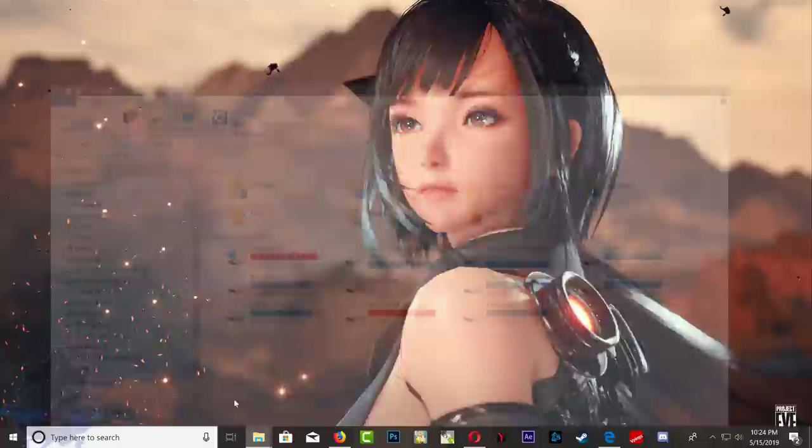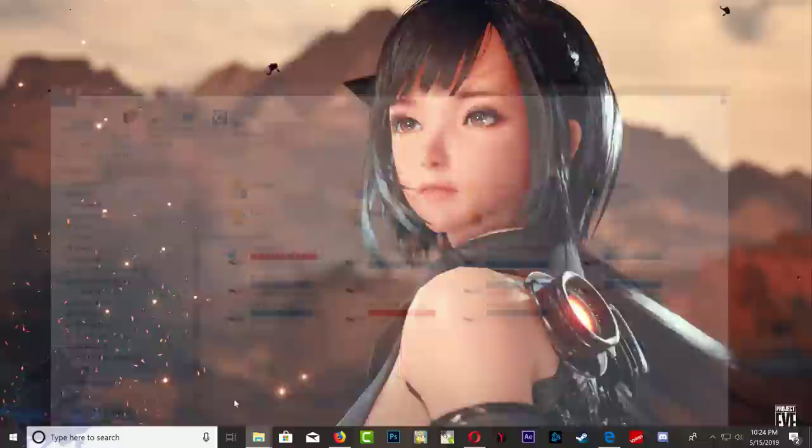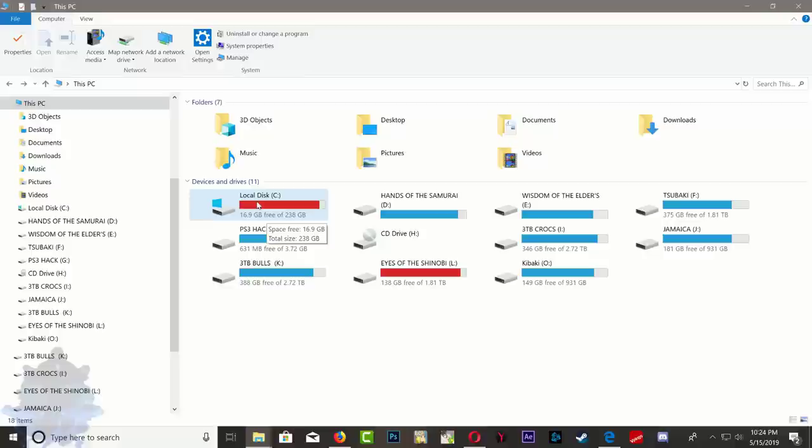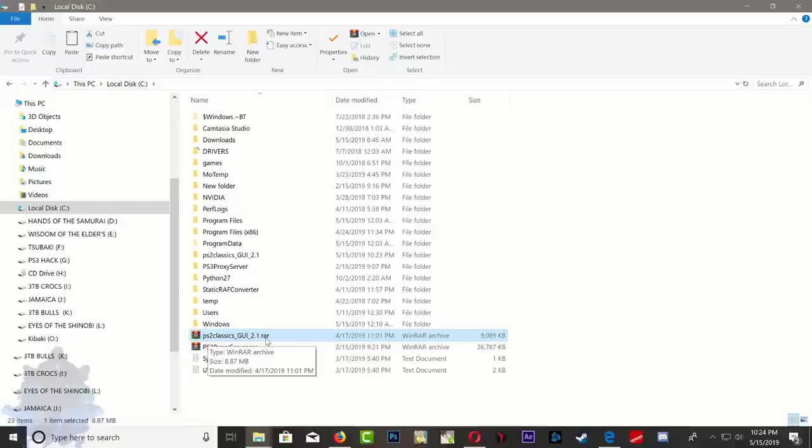You want to make sure that you download the files that are in the description and save it on your local disk C. Do not save it anywhere else, save it right here. Here's the PS2 classic, the link will be in the description. Right click on it and then extract. Once you extract it, you're going to end up with this folder right here.